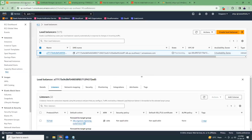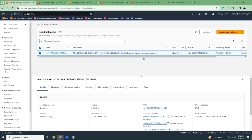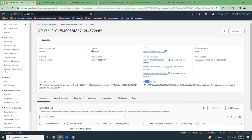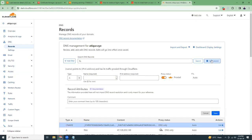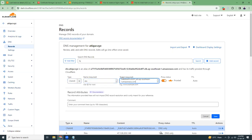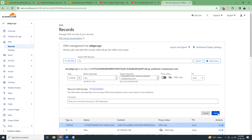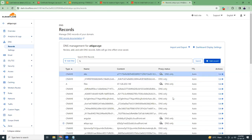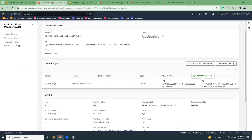Next, refresh the load balancer — it's now active. Copy the load balancer DNS name and go back to Cloudflare to add another CNAME record: name is 'eks' pointing to the load balancer DNS, so that 'eks.article.xyz' will point to the load balancer. Save it.